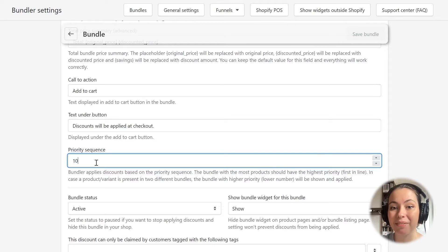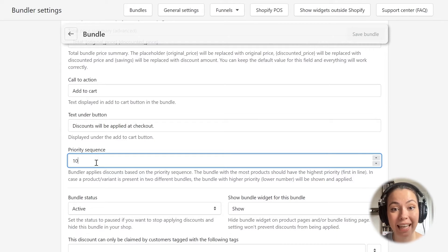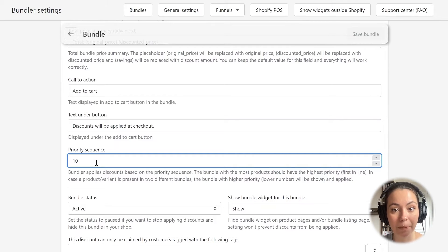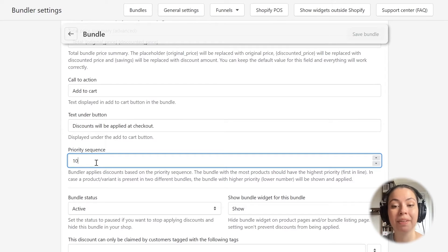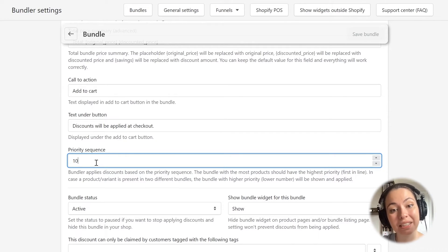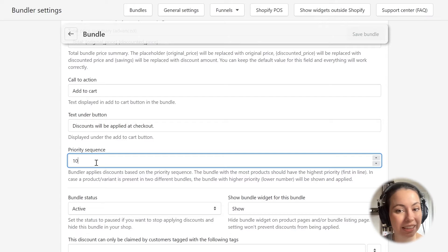However, as soon as you have the same or a similar combination in more than one bundle — for example, a bundle with products A and B, and another bundle with products A, B, and C — then you have to set the priority of your bundles. The bundle with more products should have a higher priority. This way, Bundler first tries to apply the discount from the bundle with a higher priority, and if it can't because the customer doesn't have all required products in the cart, it continues with the next bundle. As we will only create one bundle, I will just leave this on its default value.